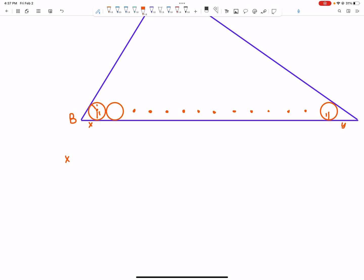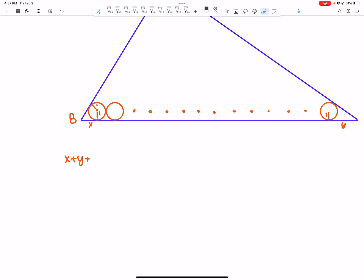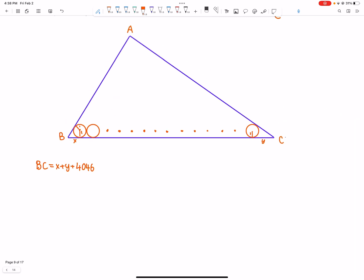We have X plus Y plus this entire middle distance. There are 2024 circles, but the first and last circles each contribute one radius of length, and each of the inside circles contribute two radii. So we're looking at 2 plus 2022 times 2, which is 4046. So X plus Y plus 4046 is the length of BC.